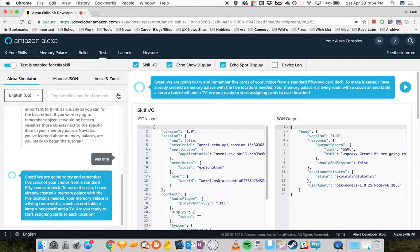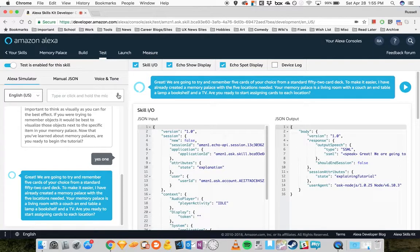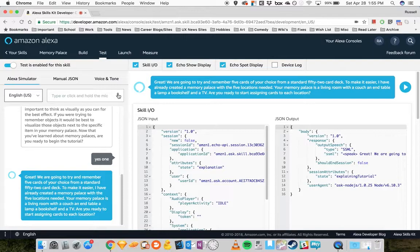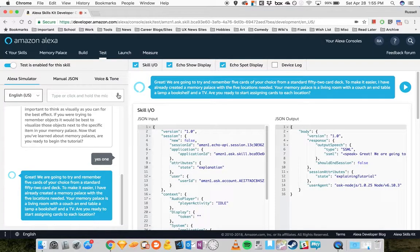Your Memory Palace is a living room with a couch, an end table, a lamp, a bookshelf, and a TV. Are you ready to start assigning cards to each location? Yes.